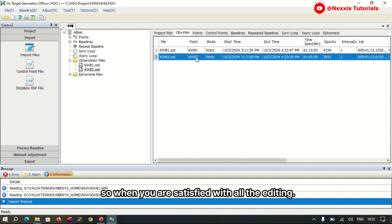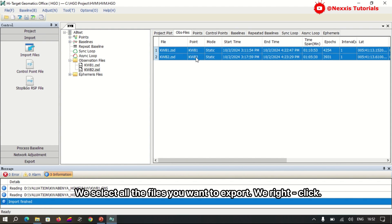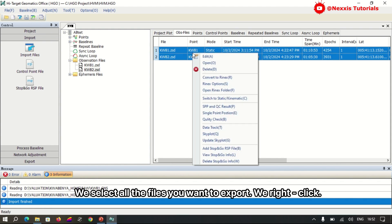When you are satisfied with all the editing, you select all the files you want to export and right-click.